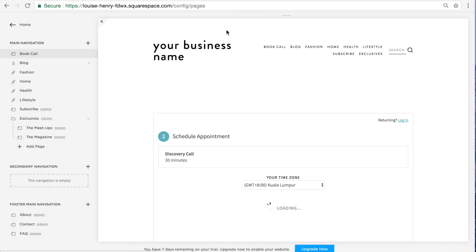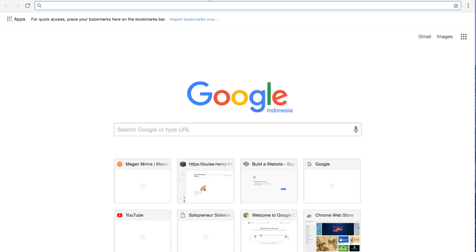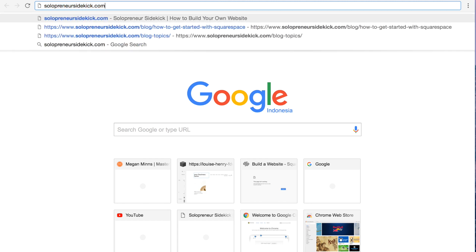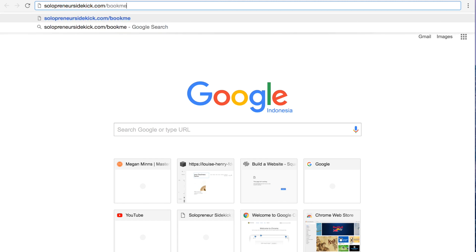And so now when you go to your domain, whatever your domain is, let's say mine, and then I would do slash book me. And that's how I would direct people to that scheduling page.